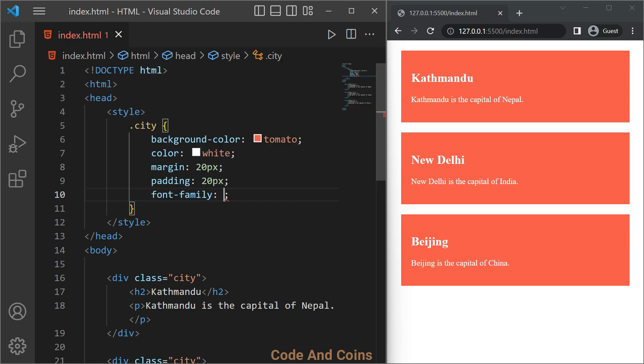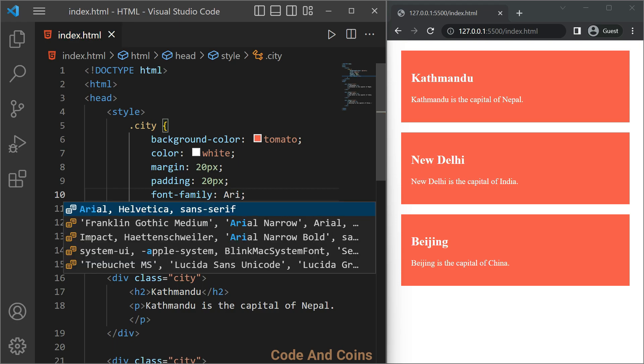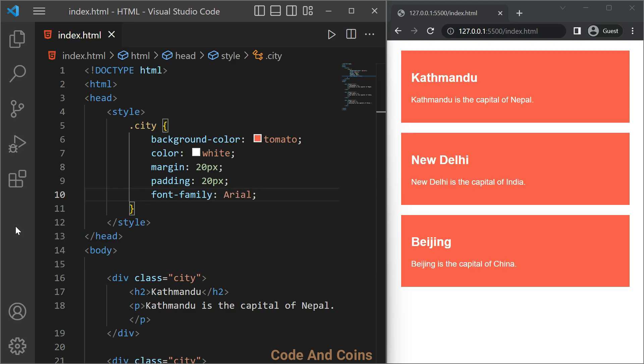For this, let's give another class. Here I'm gonna give a class name 'selected'.